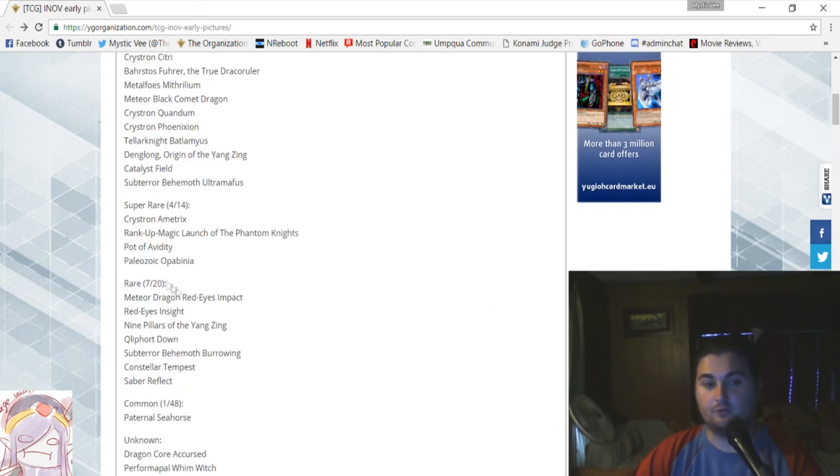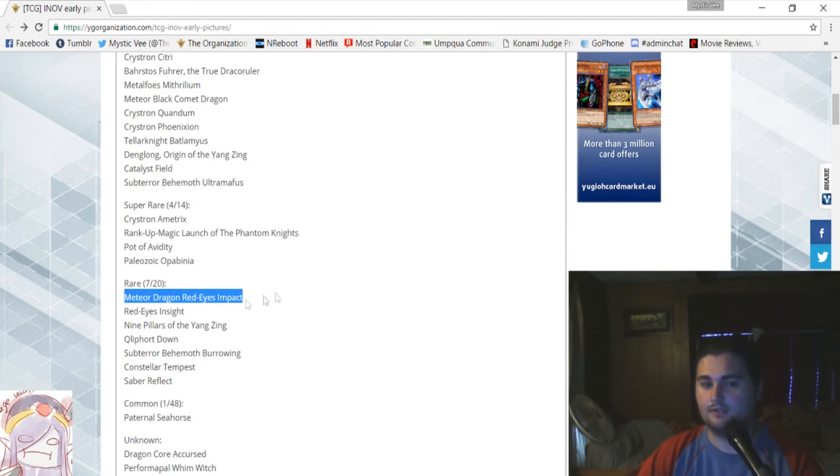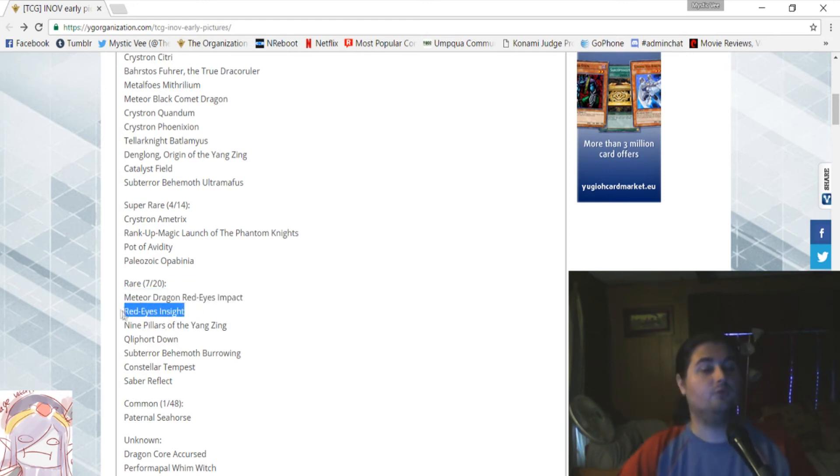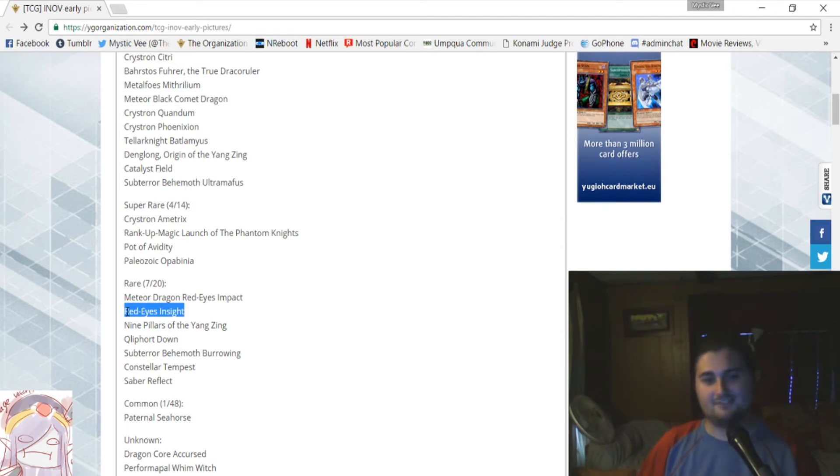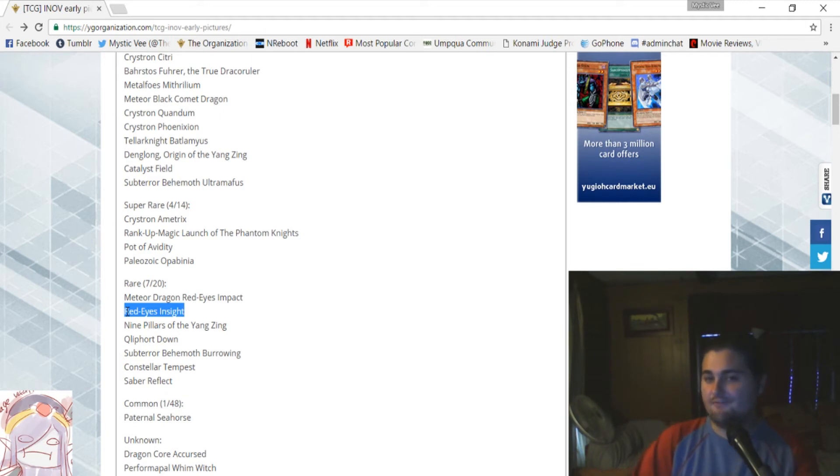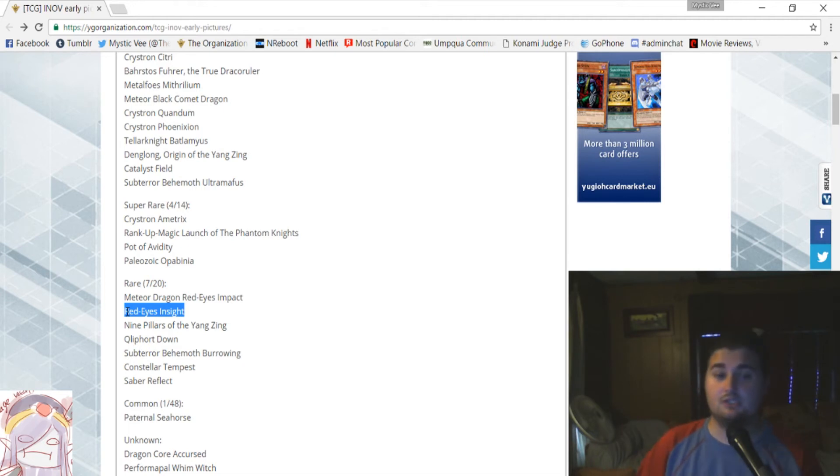So, next up for the rares, only 7 have been officially confirmed for the TCG, and one of them is Meteor Dragon Red Eyes Impact. That is the Meteor Dragon's TCG name, apparently. Next up, we have Red Eyes Insight. Ooh, Red Eyes Insight is a rare! That's great! That's good! That makes it so that the Red Eyes aren't going to have to spam for secret rares again, and have to force and try and get everything out already. That means almost everything in this set, next to the Legendary Dex 2, and this, is going to be super easy access.